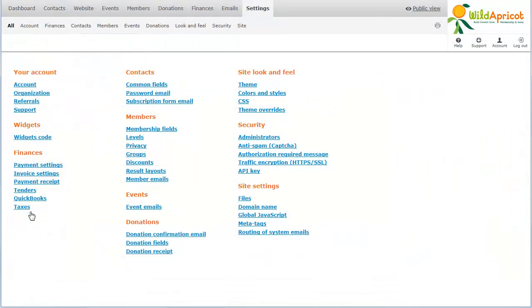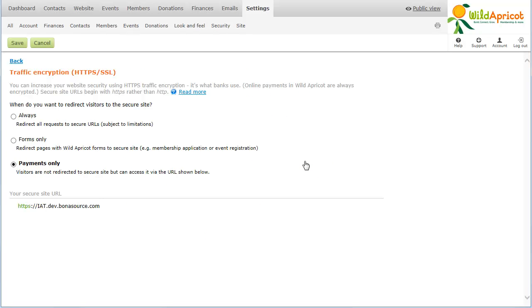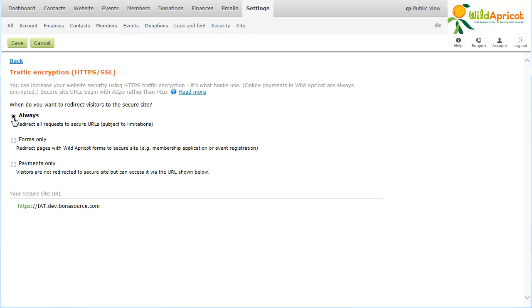You can provide secure access to your website using traffic encryption. Traffic encryption is available for all Wild Apricot domains, sites that use wildapricot.org. You can make secure access optional, or you can choose to automatically redirect visitors to a secure URL. You can redirect visitors always, or just when filling out Wild Apricot forms. Online payments on Wild Apricot will always be encrypted.